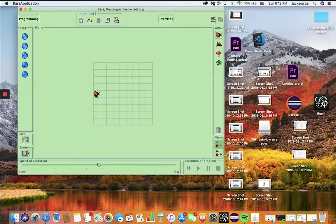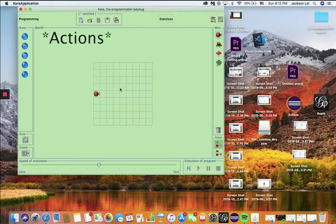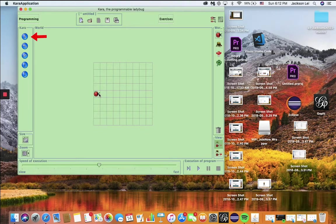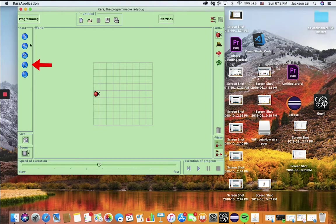Here is Chara's world. Chara, the ladybug, obeys a string of actions in blue: move ahead, turn left, turn right, drop a clover, or pick up a clover.